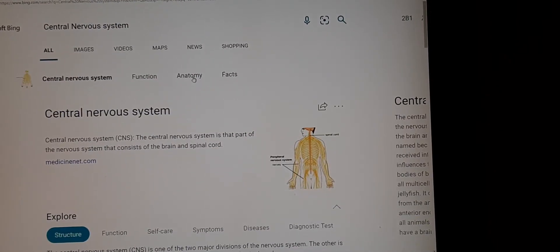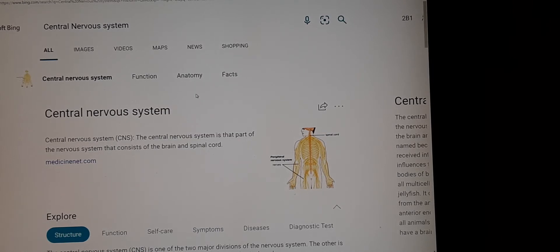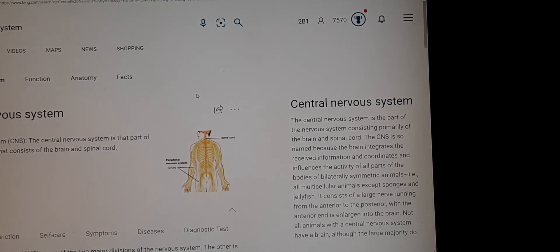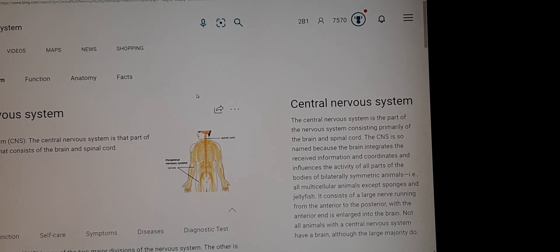The central nervous system is that part of the nervous system that consists of the brain and spinal cord. It is so named because the brain integrates received information and coordinates and influences the activity of all parts of the body. In bilaterally symmetric animals — all multicellular animals except sponges and jellyfish — it consists of a large nerve running from the anterior to the posterior, with the anterior end enlarged into the brain.